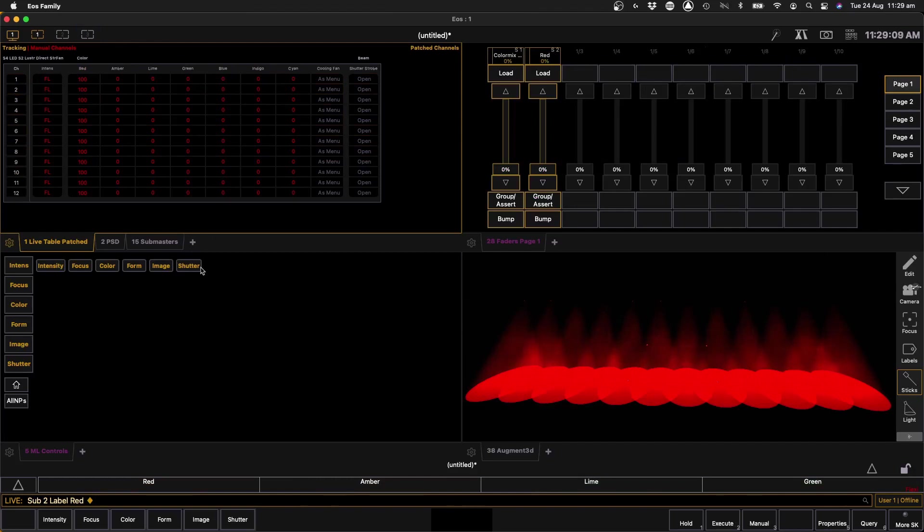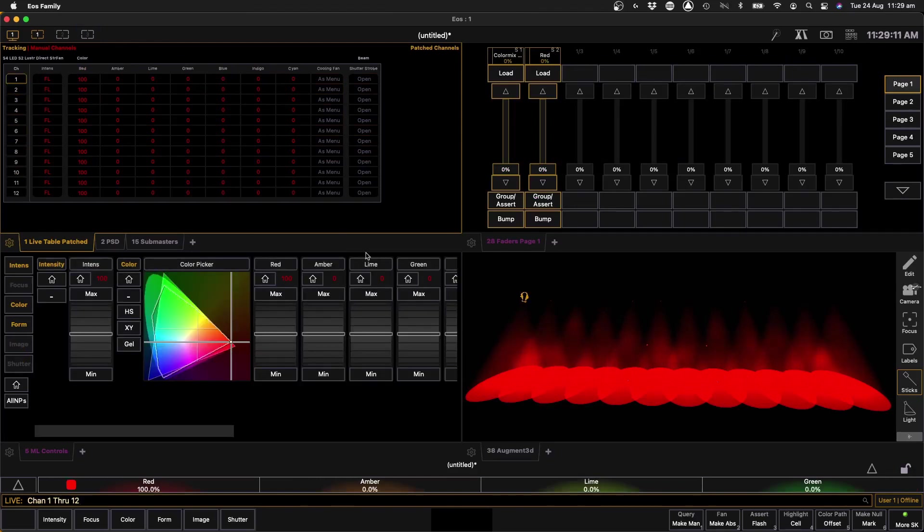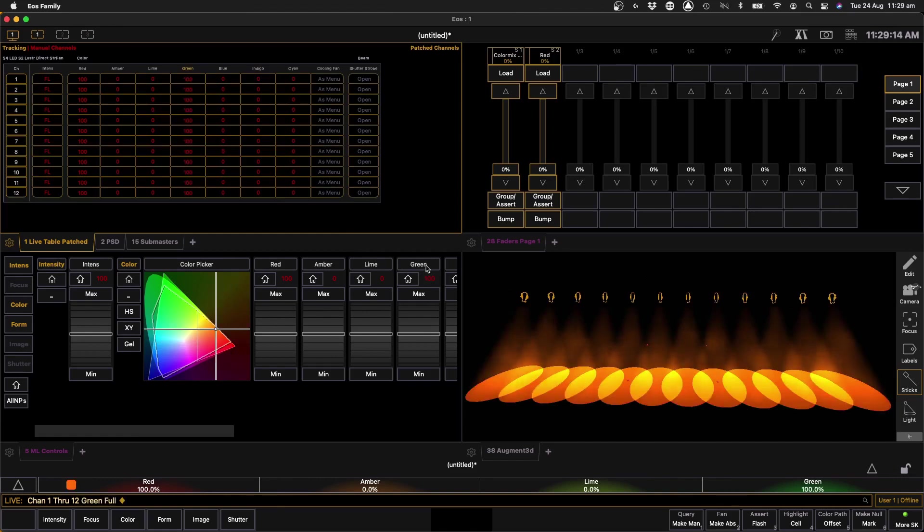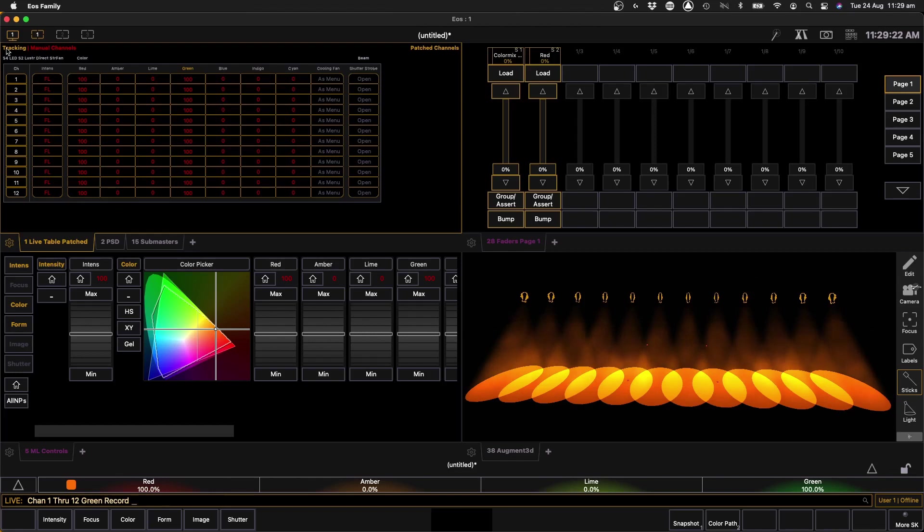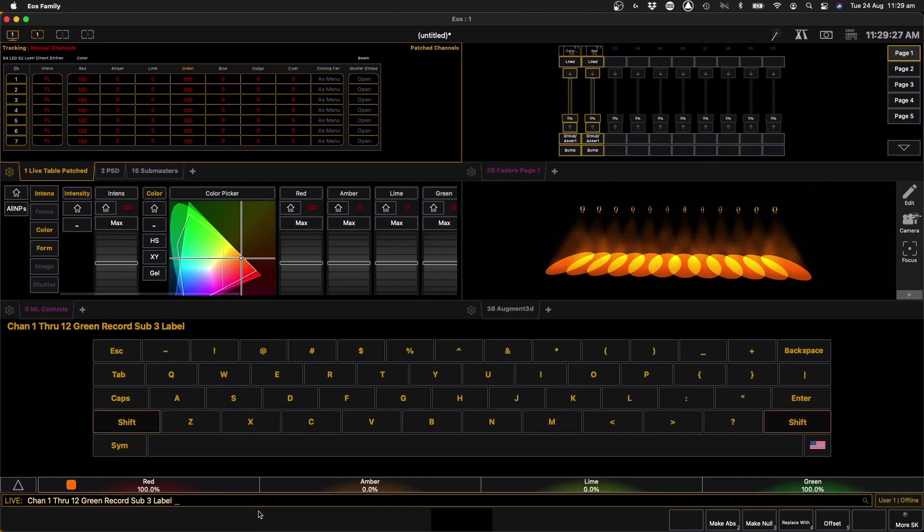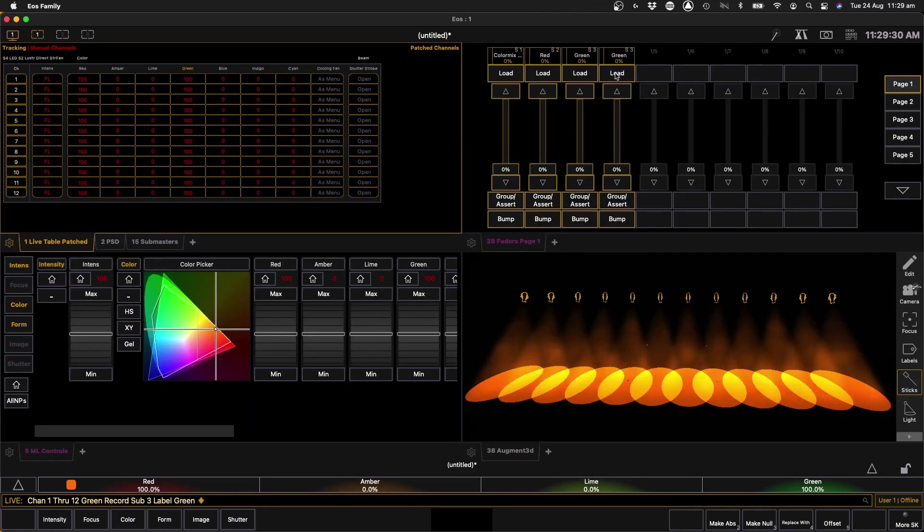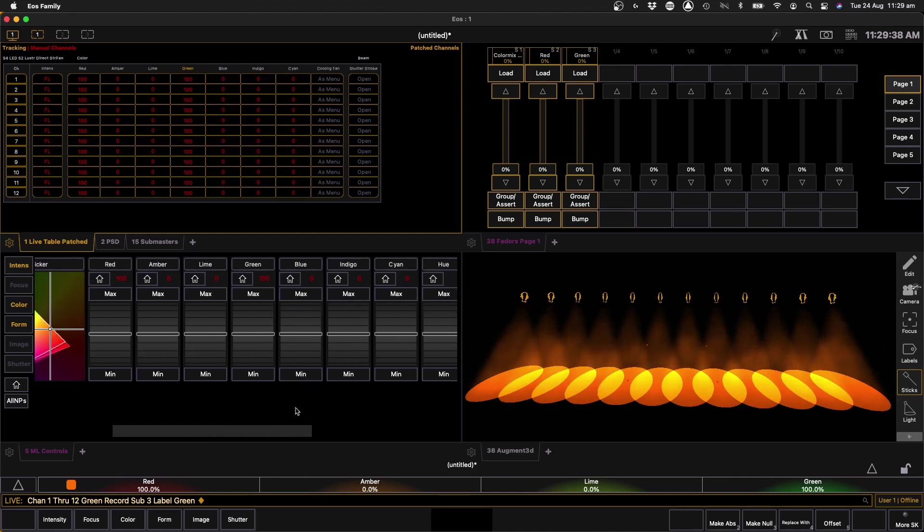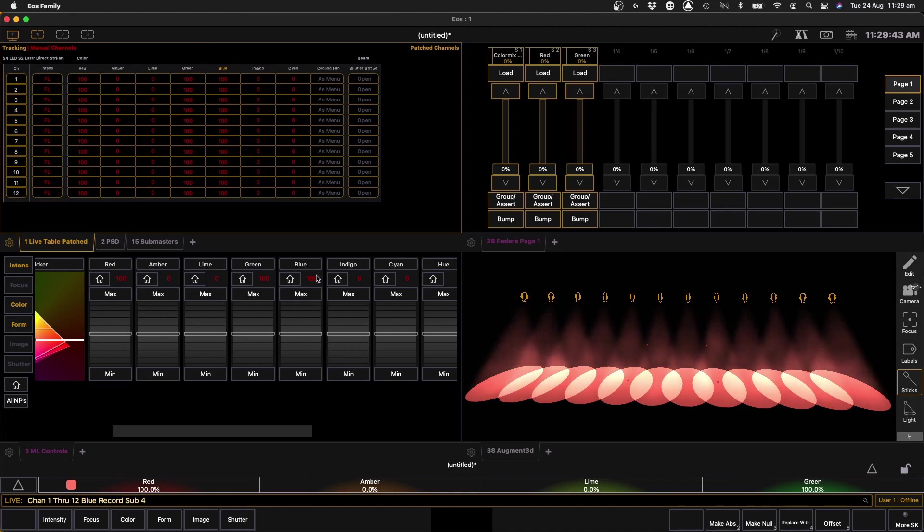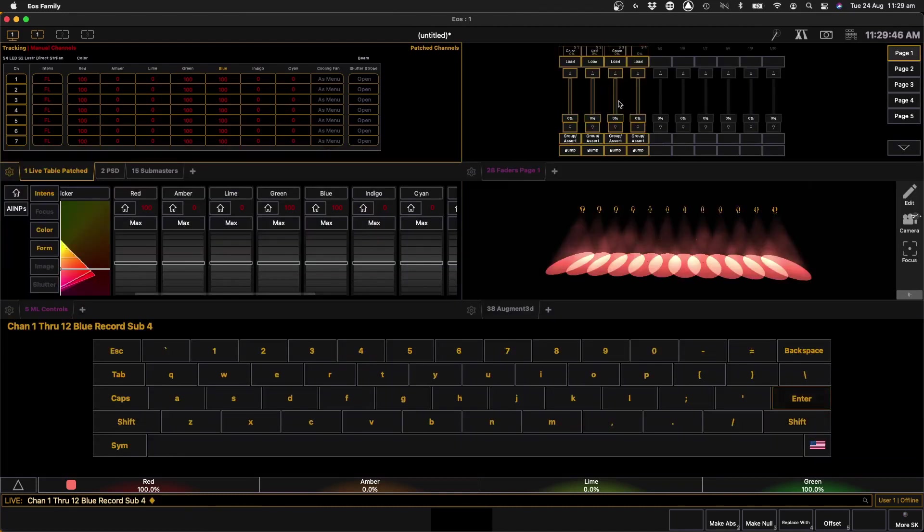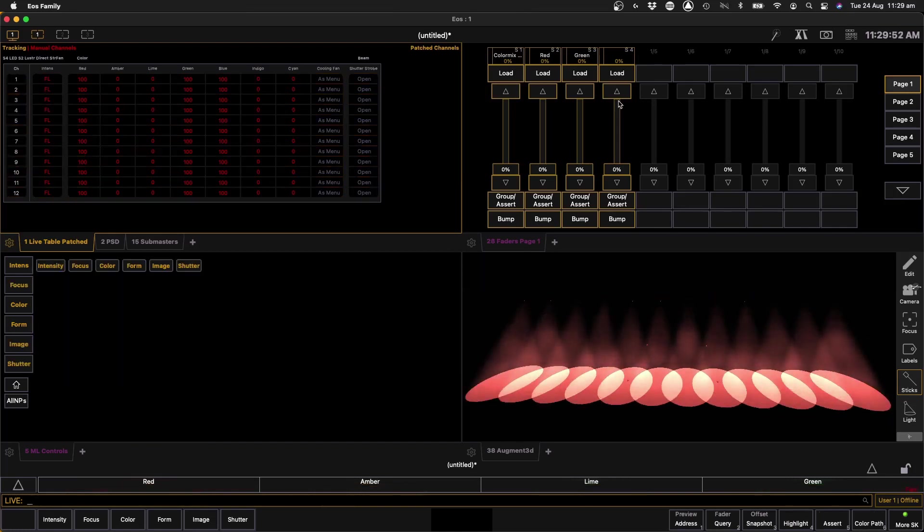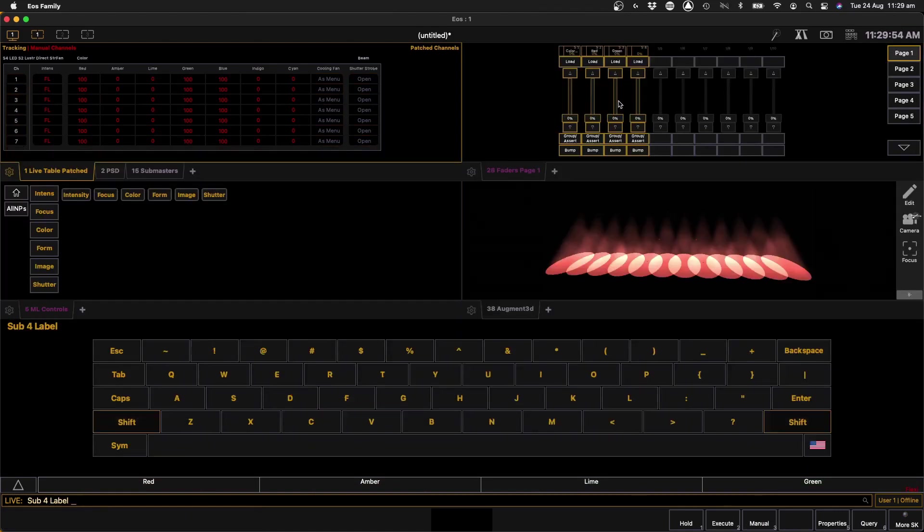Now I'm just going to use red, green, and blue here for this purposes, but we can come back to this later. So we'll do the same process again, we'll select our fixtures, select the green chip. Now it doesn't actually matter what's outputting here at the moment, as long as you just select green before you record it will only record the green values and not the red ones. We'll call that sub 3, label green. And then finally with our blue chip, go blue max, blue record sub 4, label blue.